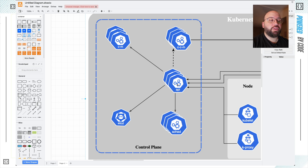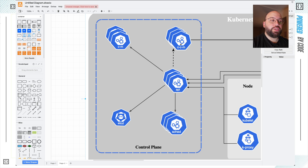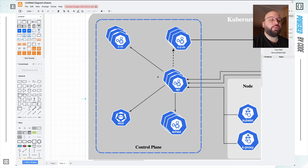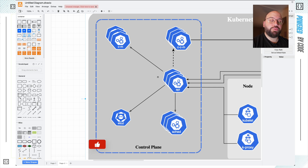So the control plane is a five-component structure. Four of them are required: the API, the scheduler, the etcd, and the Controller Manager. The only one that's not always required is the Cloud Controller Manager — it's only needed when hosting our Kubernetes cluster on the cloud. This is why there's a dotted line between the API and the CCCM, while all the others have solid lines. And that in summary is what the control plane is.